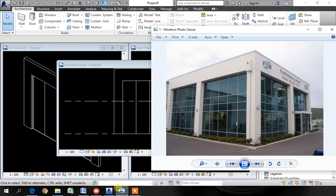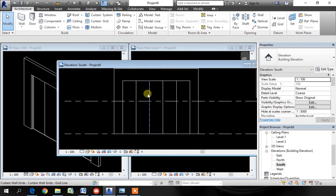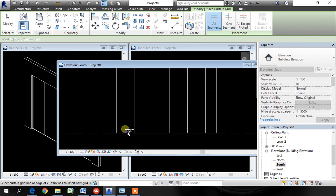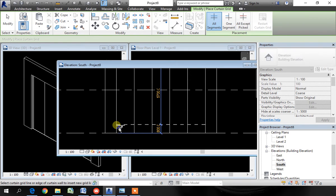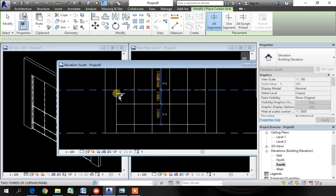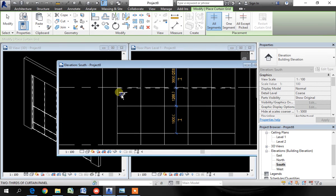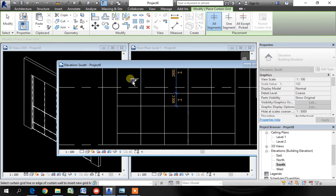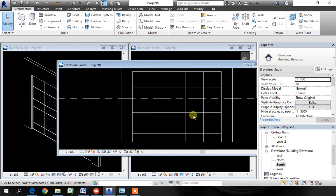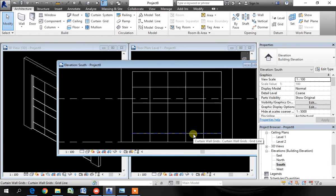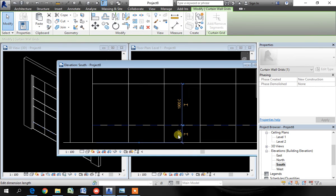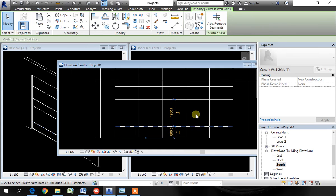Now, for the horizontal grids, go to the curtain grid once again and click at random locations. Again, we will adjust it. Pick the first grid line and type the value which you want. In this case, 800 is OK.